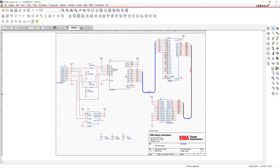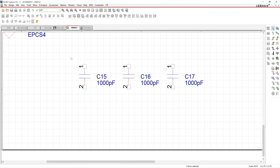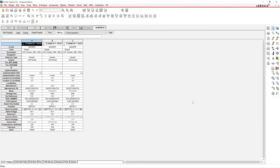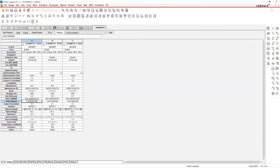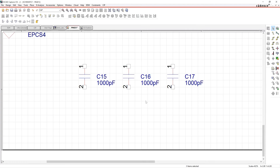Once I have the part in my schematic I can do whatever I want with it. If we look at the properties, all the properties for the part that were in the database have come across to the schematic — things like manufacturer part number, part number, PCB footprint, etc.